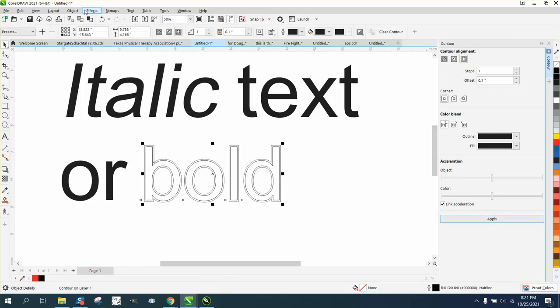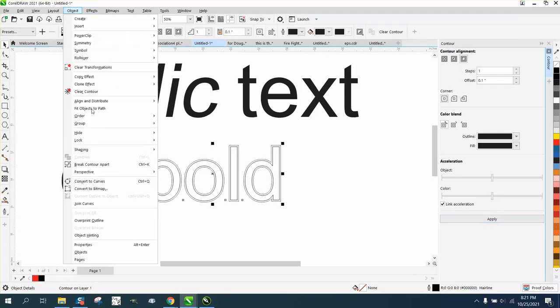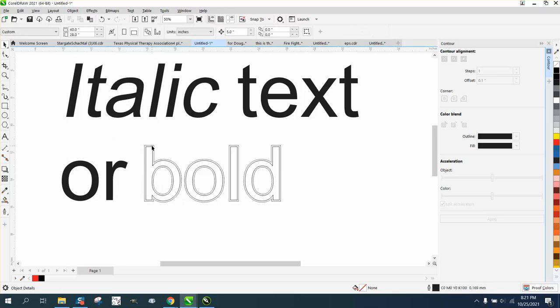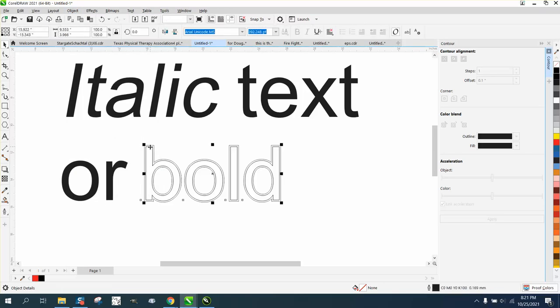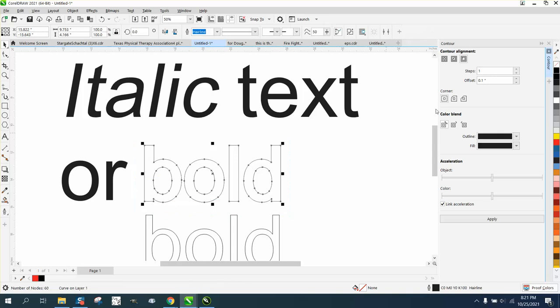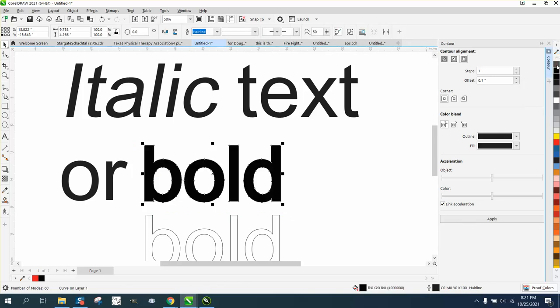I am gonna go to object and break the contour apart. I'm gonna grab the interior word, and now I'm gonna fill it with black. So I left click and then I'm gonna right click and take away the outline.